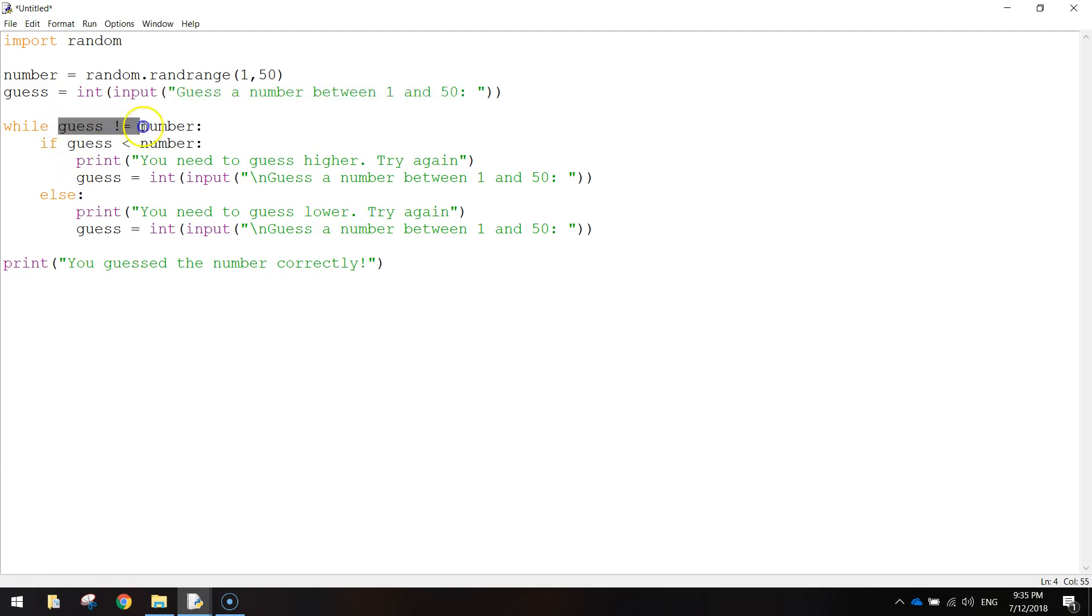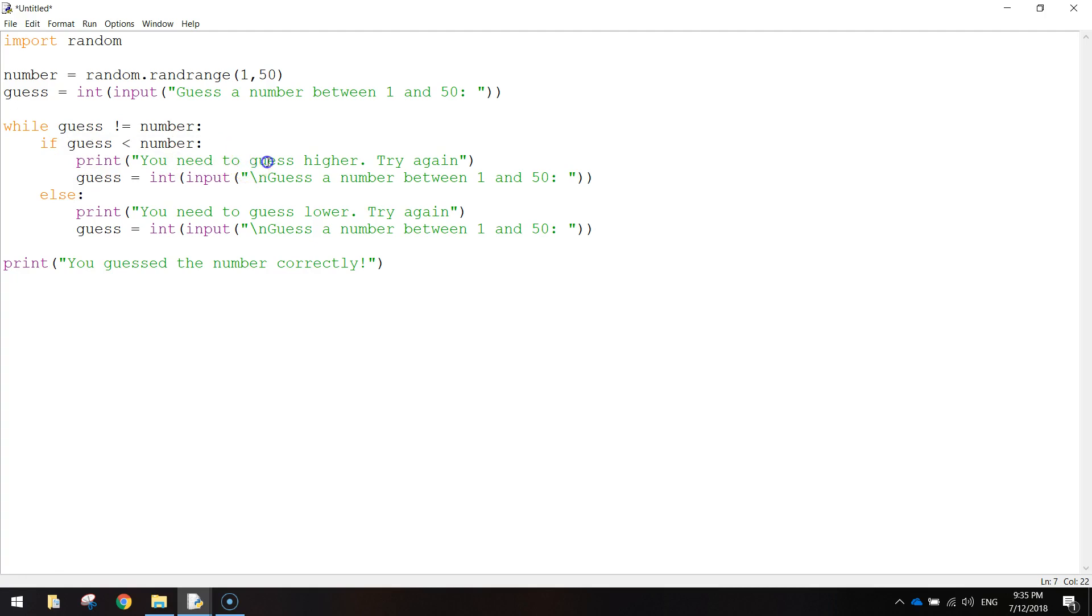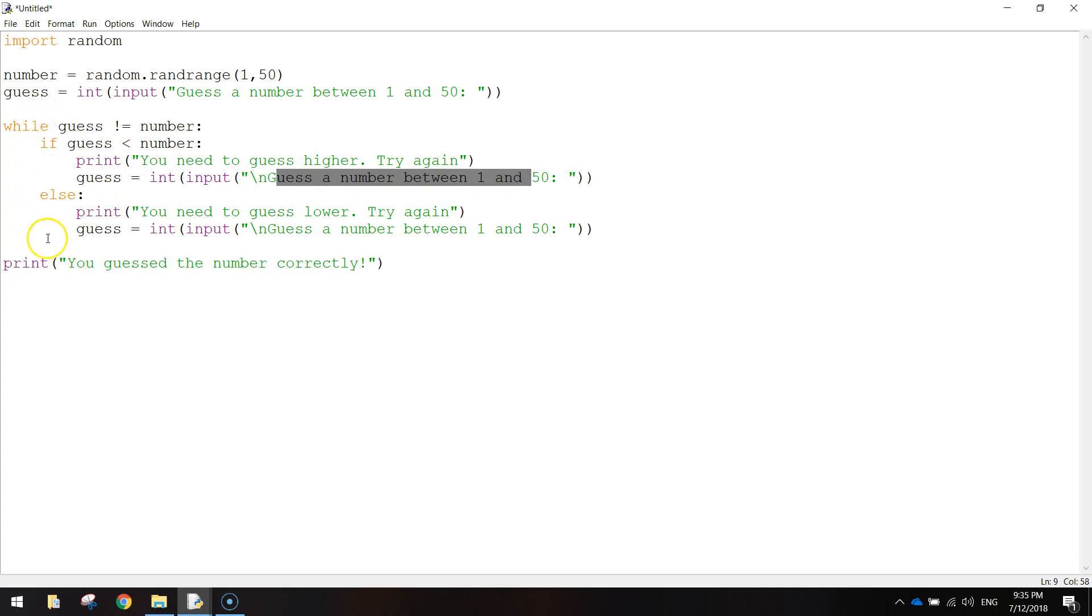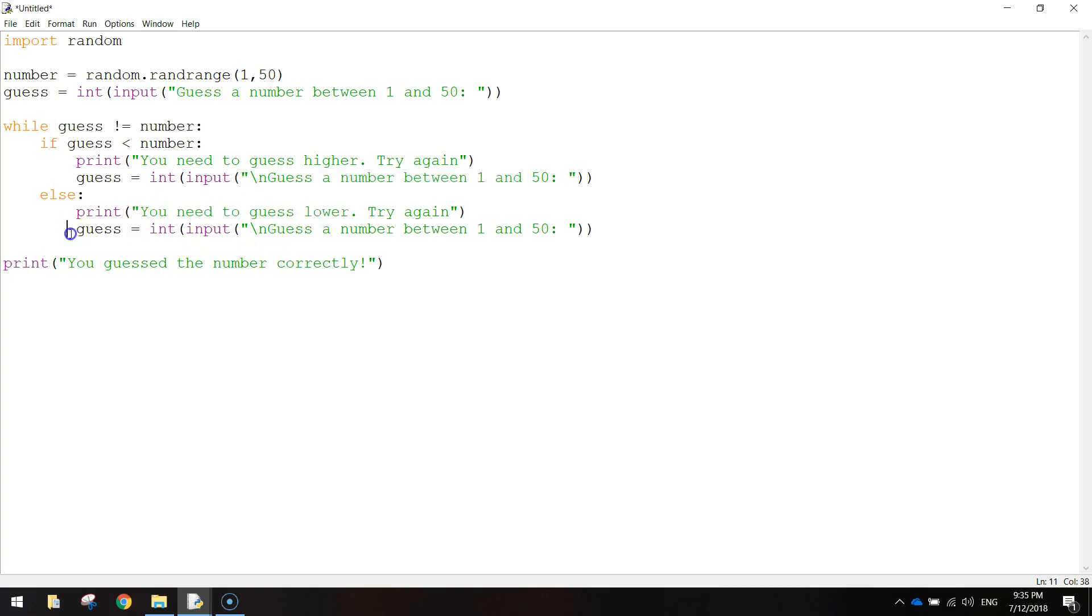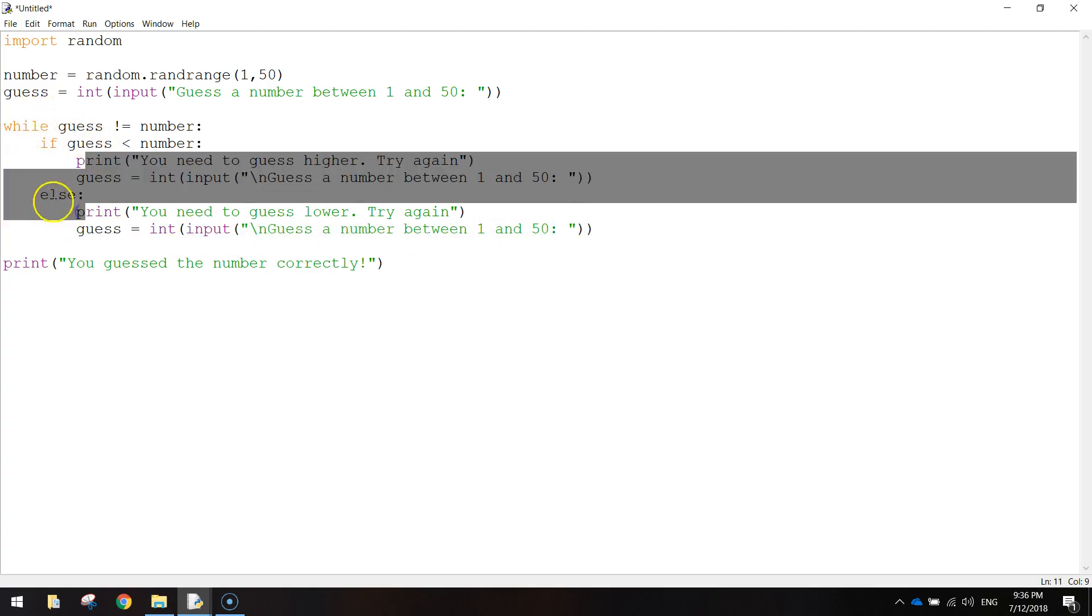So while our guess is not equal to the random number, we need to have a look if the guess is less than the random number, then they need to guess higher. And they get another guess just there. Else means what's the alternative. So if the guess that the user makes is bigger than the random number, we need to tell them to guess a bit lower. And they try again, and they have another guess. And that while loop will just keep repeating over and over again.